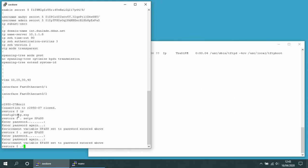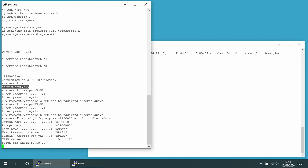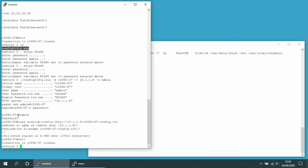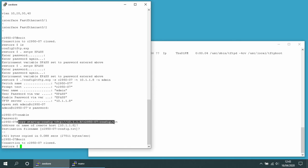I'm now going to run the config2tftp script. I need to tell it the name of the switch to log into, the IP address of the TFTP server that's running in that other window, and the username to log in as. This then automates an SSH session — it automates the login process, gets me to the privilege prompt, and issues this command here. This is the command we need to copy the configuration to the TFTP server in Cisco IOS.